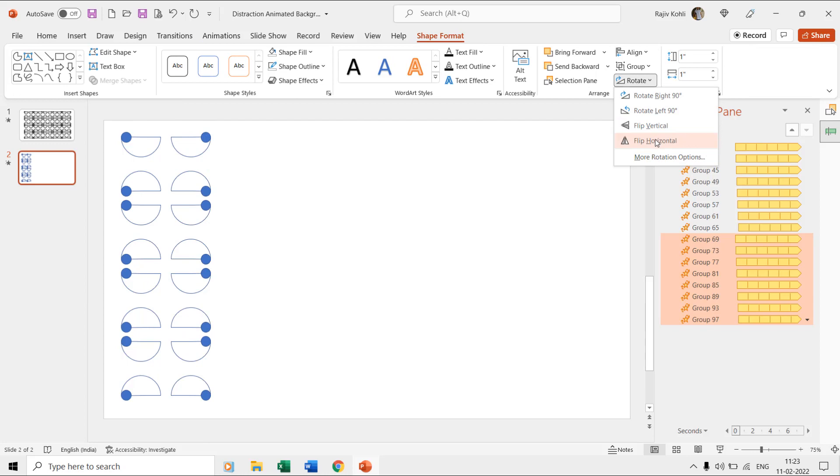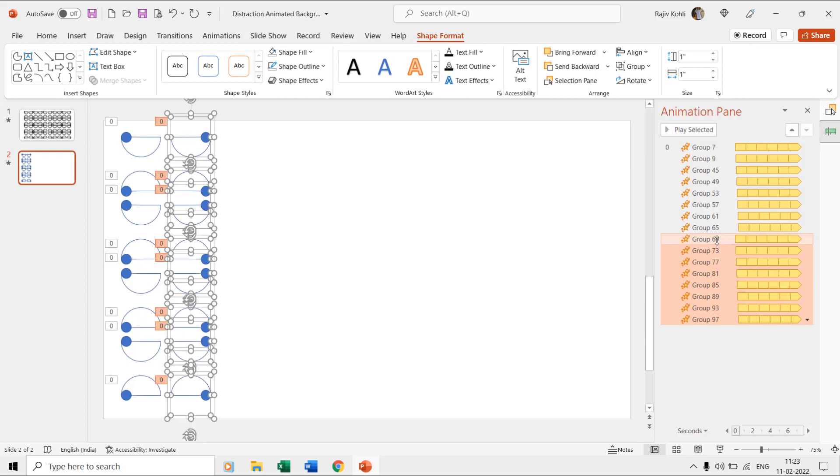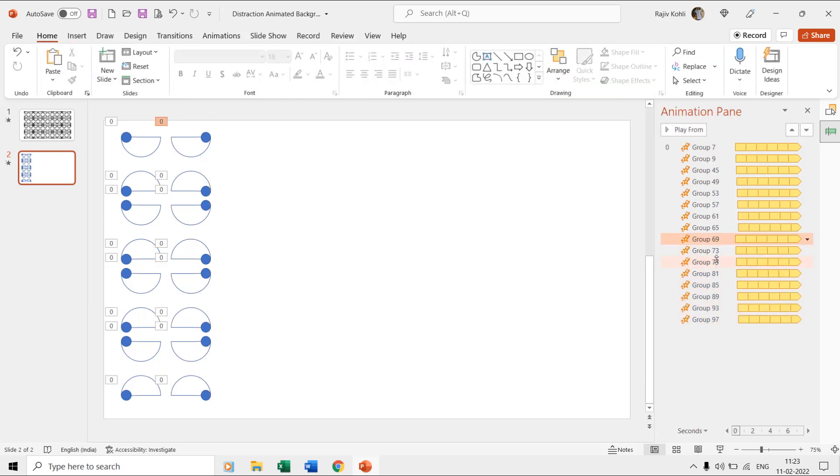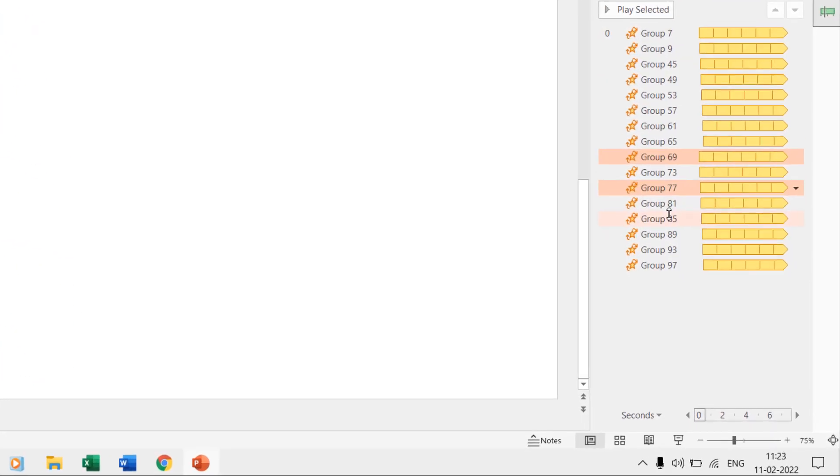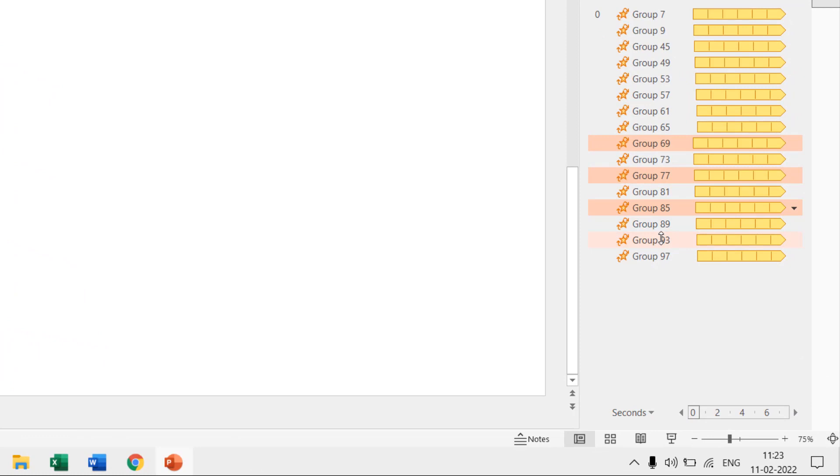Now, flip all the second row ovals horizontally and then start changing their spin effect rotation from clockwise to anti-clockwise and vice versa.